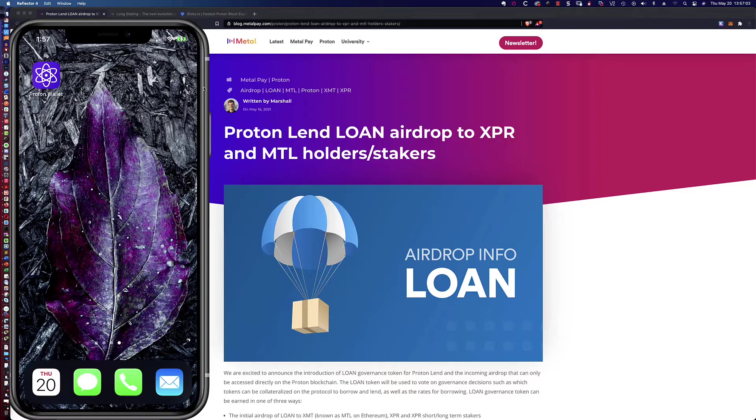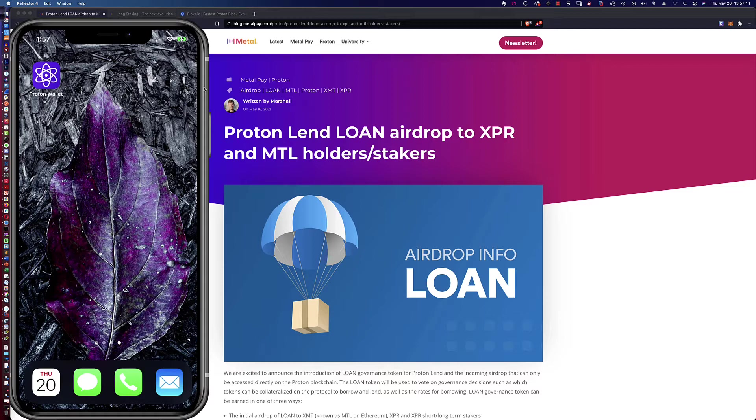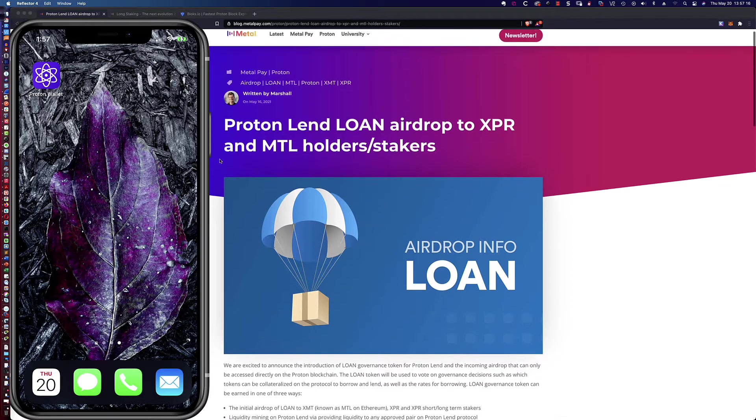Now, don't confuse XPR with XRP Ripple. We're talking about XPR, which is the Proton token. And then I'm going to long stake that token in my Proton wallet.